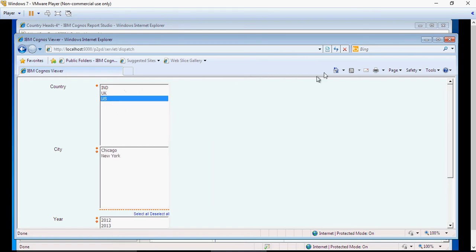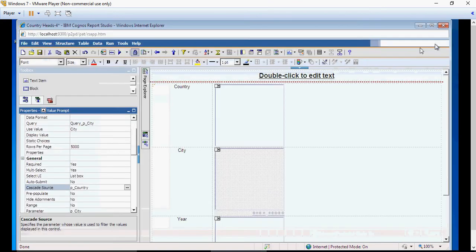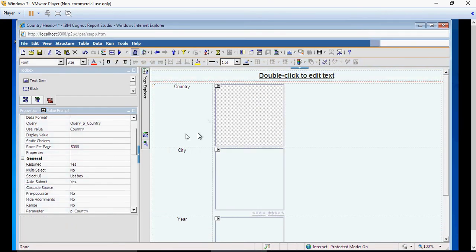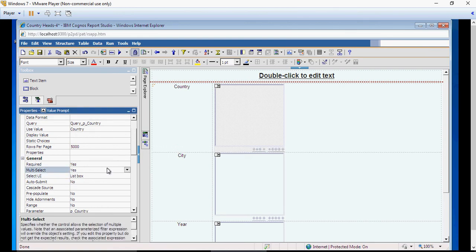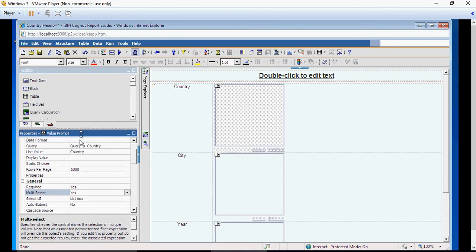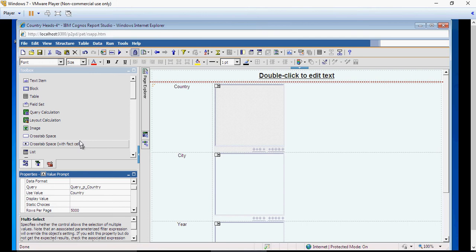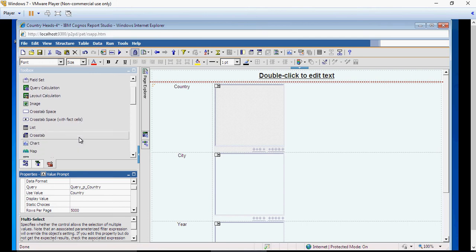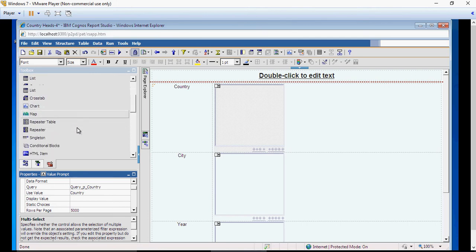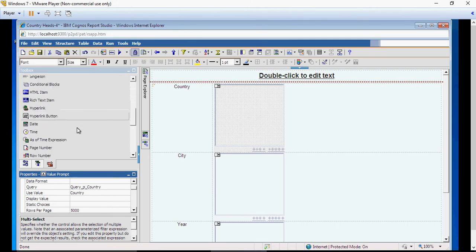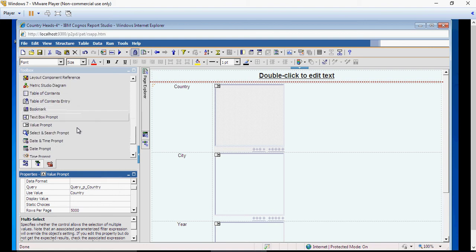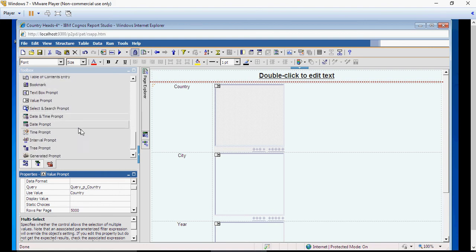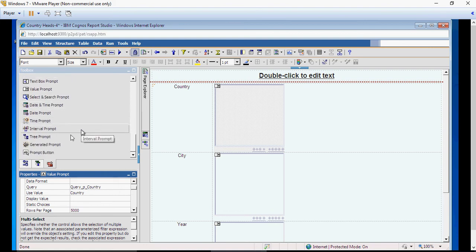So how to do that? It's the reprompt button. So first of all, I'll make this is yes. So automatically the auto-submit is turned off now. Then from the value prompt, I'm going to select a button—so prompt button.